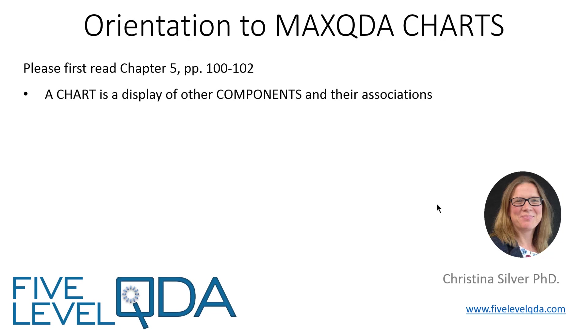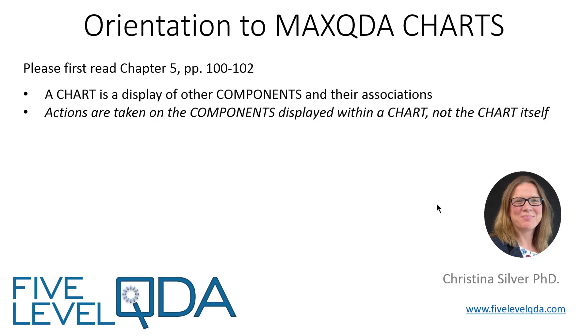Chapter 5 lists and describes them. In this video we show you a few to give you an idea of the range of ways to visualize the associations between components. Like maps and summaries, charts are different than other components in terms of actions. Because charts visualize other components, actions are taken on the components within them, not on the charts themselves, and they are used to visually interrogate and display components, rather than to continue working on them.